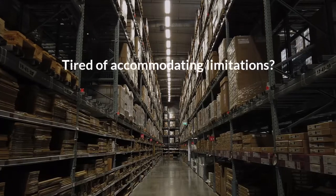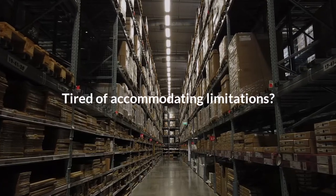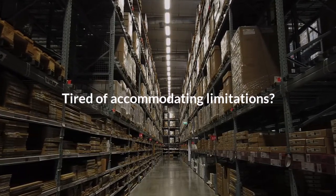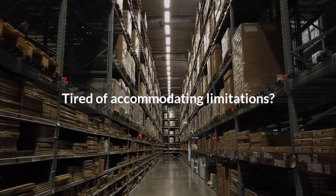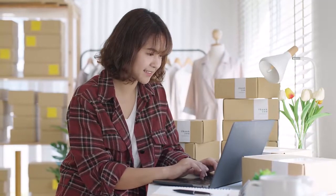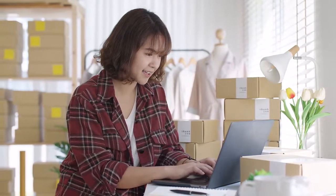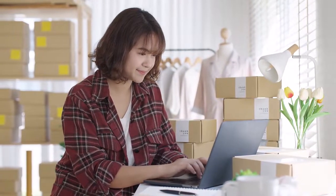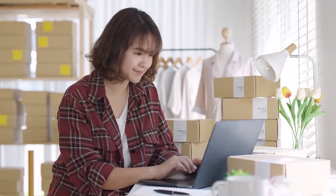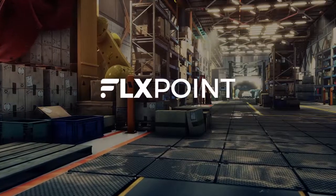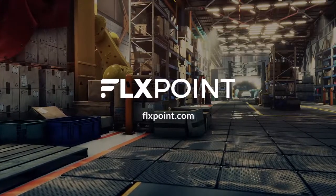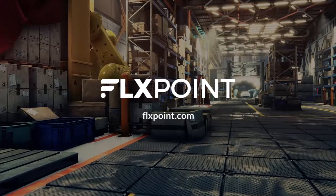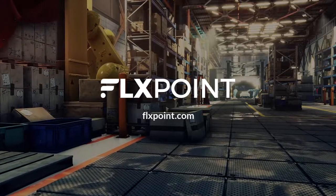Tired of accommodating your existing order management solutions limitations? We thought so. FlexPoint was designed to work for you and is powerful enough to solve your unique and maybe even unconventional order routing requirements so that you can spend more of your energy on growing your business and less on becoming an order fulfillment expert.